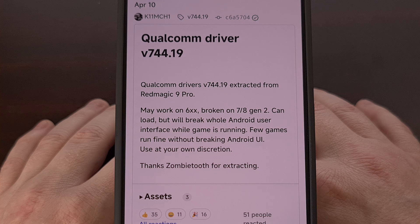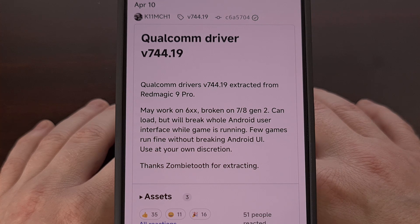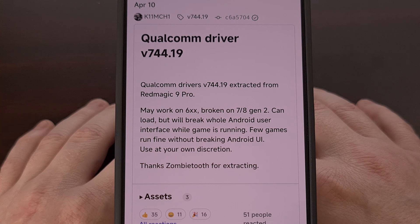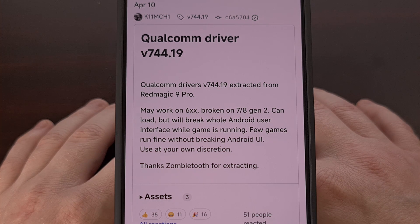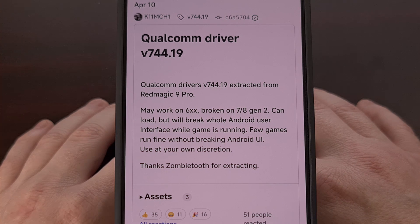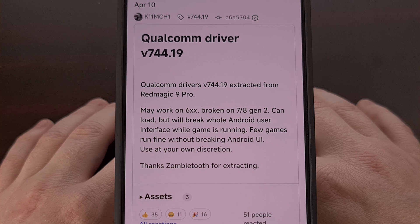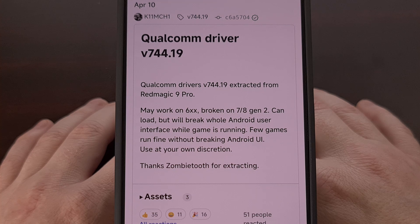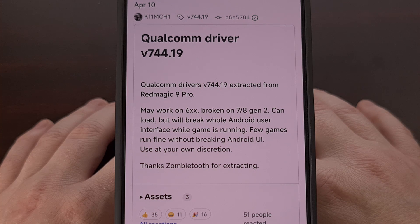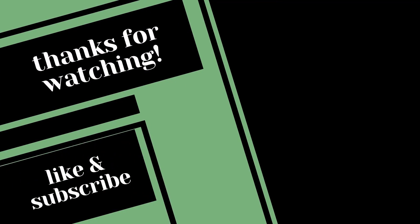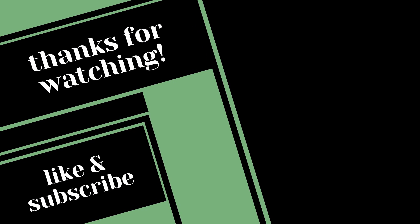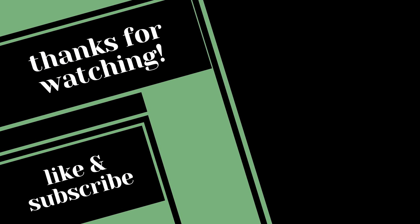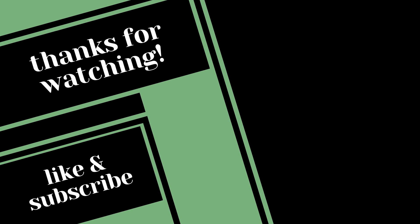I'd love to hear which version you found to perform the best and which device you're using down in the comments section below. Please don't forget to like this video and subscribe to the channel for more Android content. I'll see you next time.